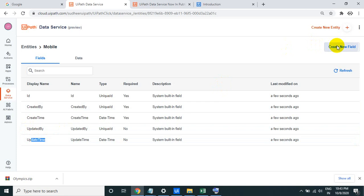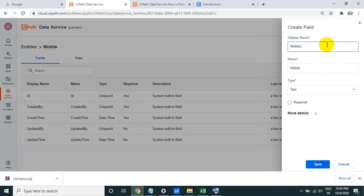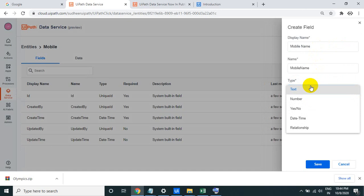Now let's add a new field. Give it the display name 'Mobile Name' — this is the display name and you can decide what type of data it will hold. Each field has a data type. For example, if you ask for a mobile number, that's numeric. Camera megapixels like 5MP or 8MP are also numbers. GPS support — yes or no — is a Boolean. Manufacturing date uses the DateTime type.